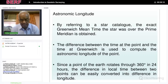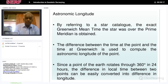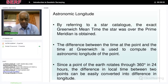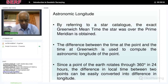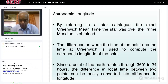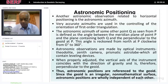By reference to star catalogs, the exact Greenwich Mean Time at which a star was over the prime meridian is obtained. The time at which the Greenwich meridian transit happens is noted, and the time difference between the point and Greenwich is used to compute the astronomical longitude. Since the Earth rotates 360 degrees in 24 hours, the difference in local time between the points can be easily converted into difference in longitude.